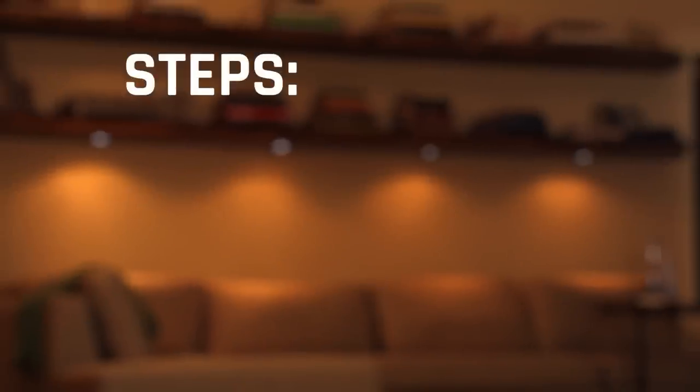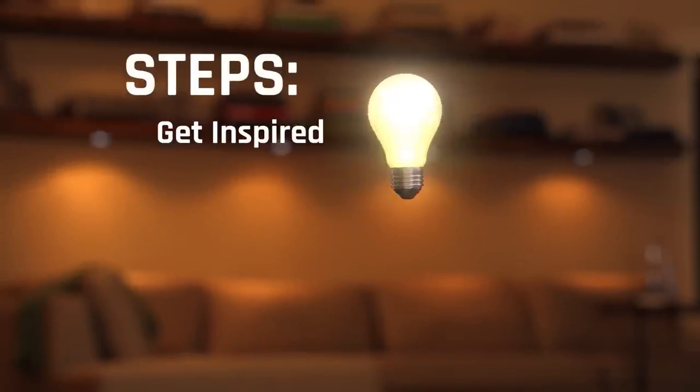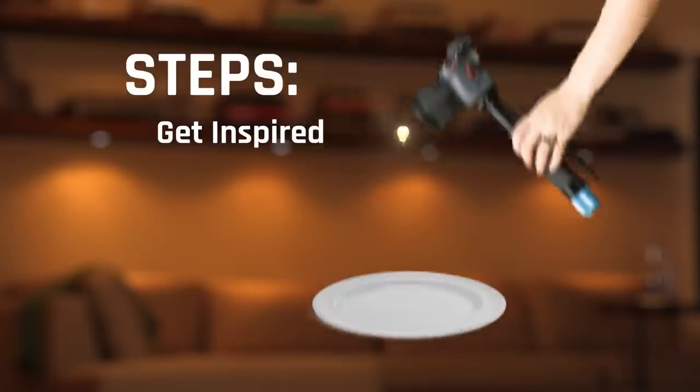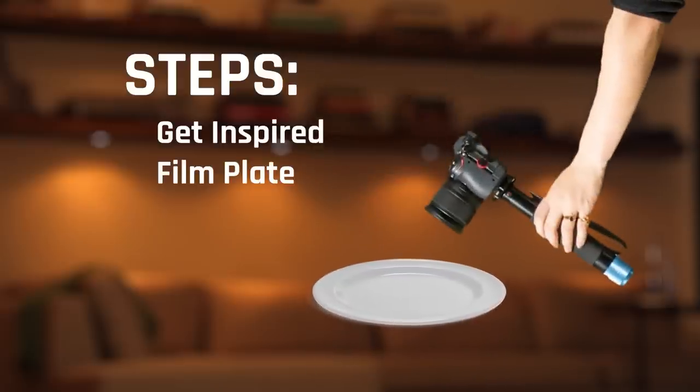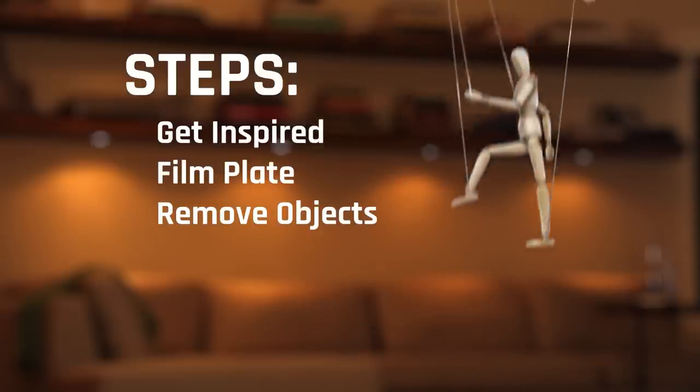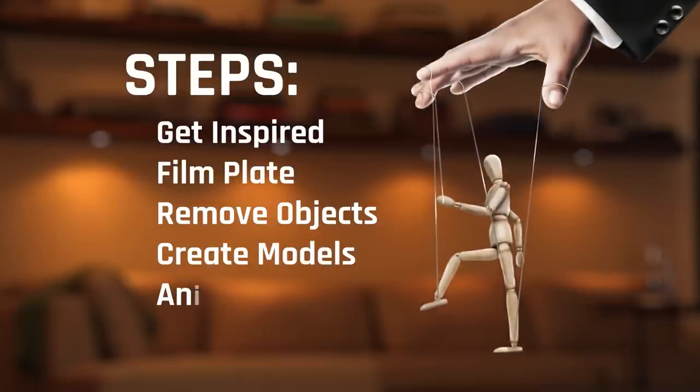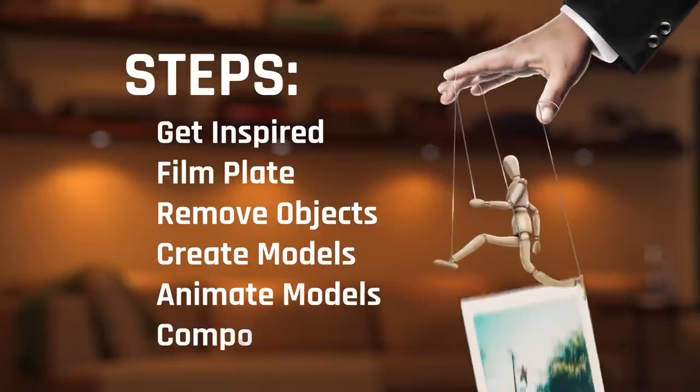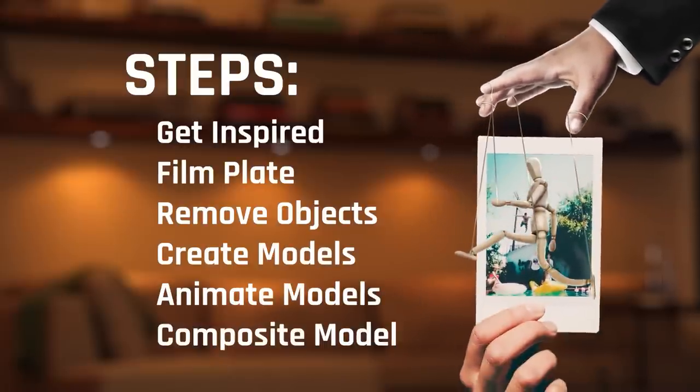Anyway, what are the steps to creating a fun little magical moment like this? Well, we've got to get inspired. We've got to film our plate. We've got to remove the objects. We've got to create models, animate those models, and then composite them in.